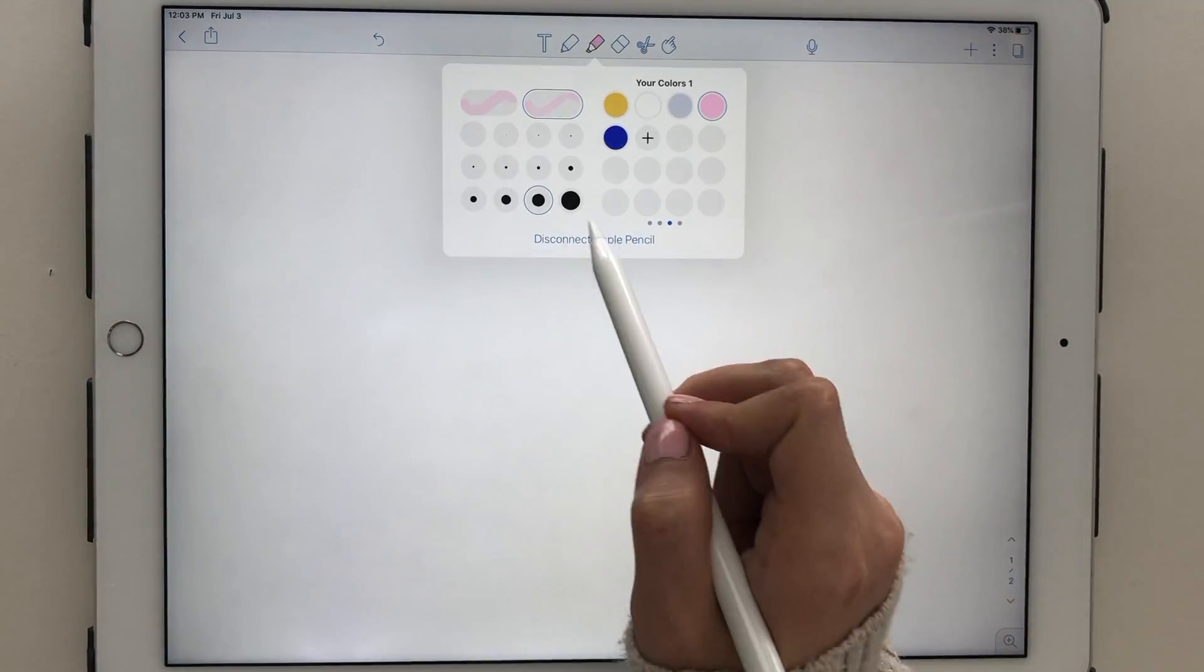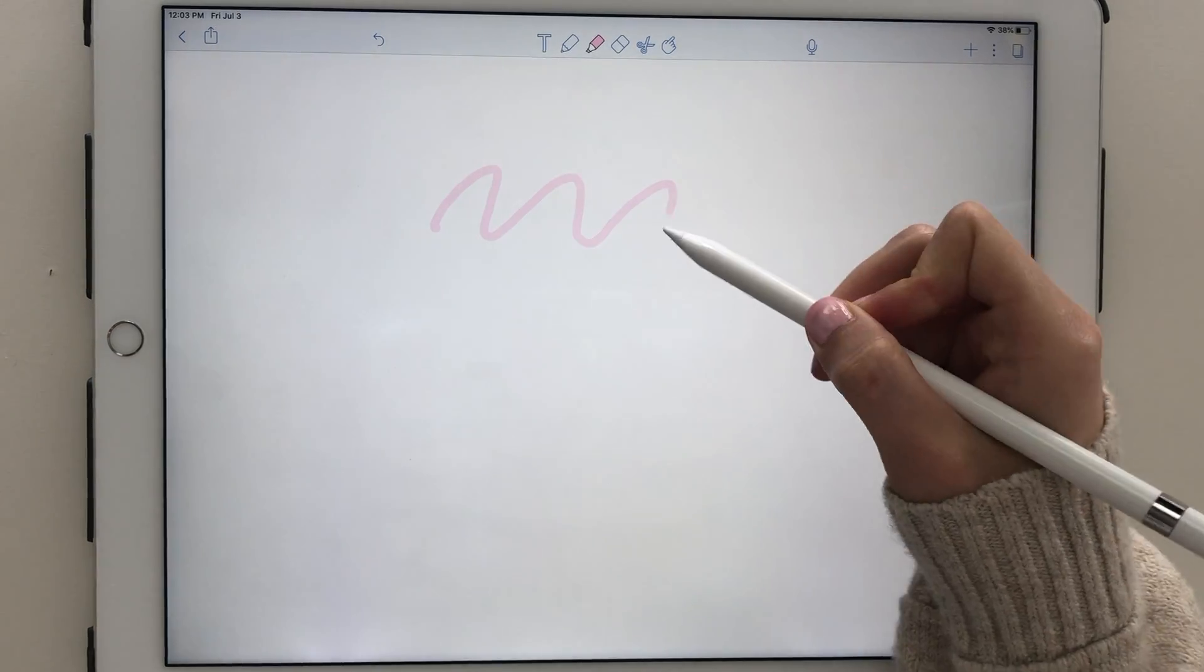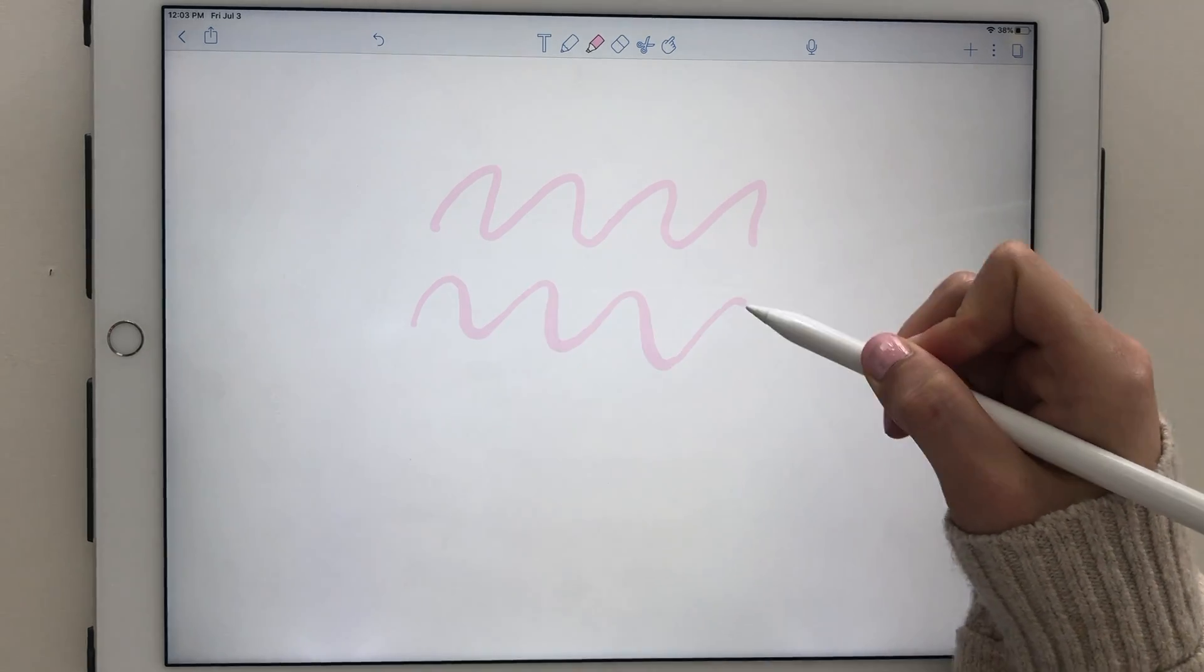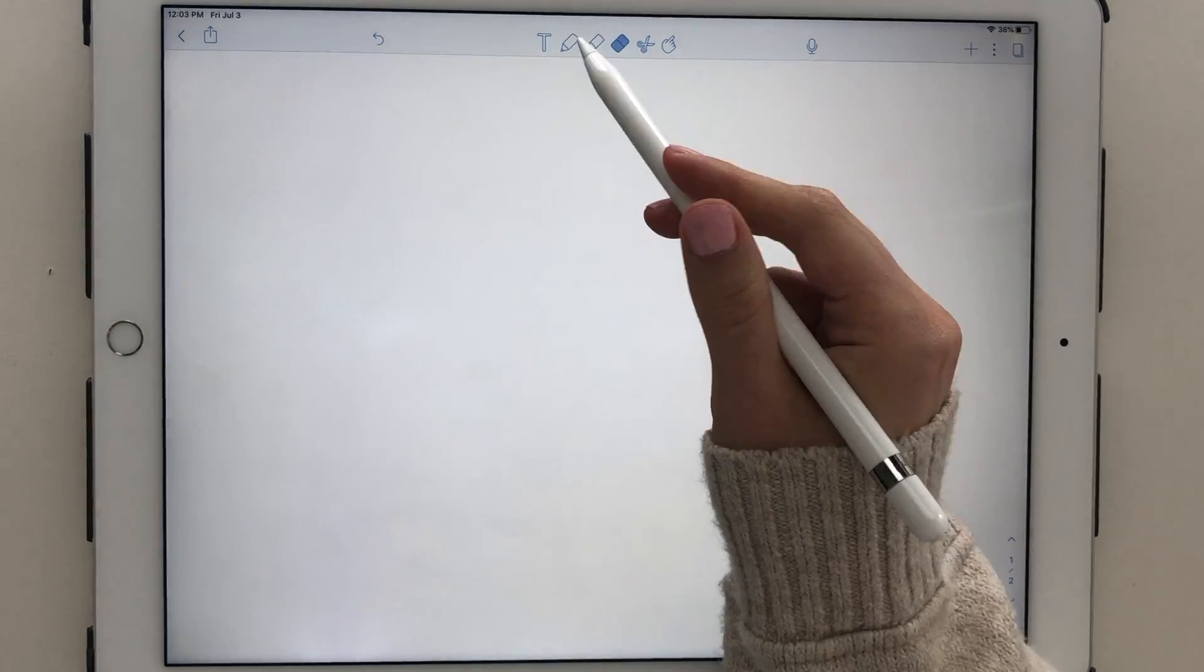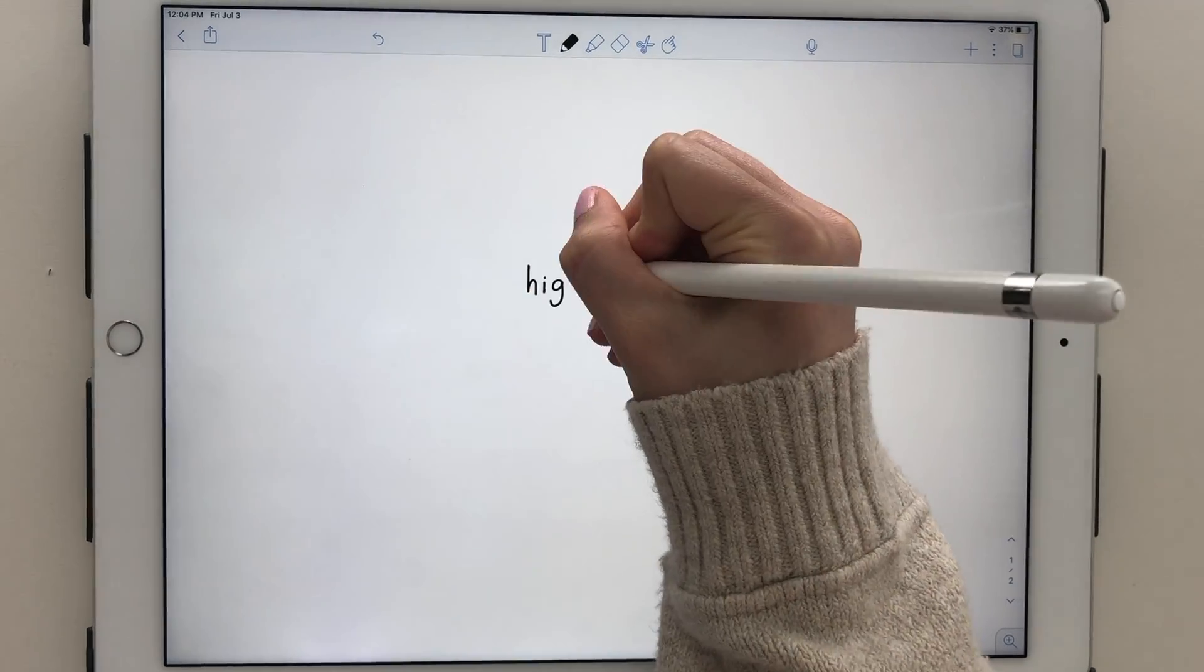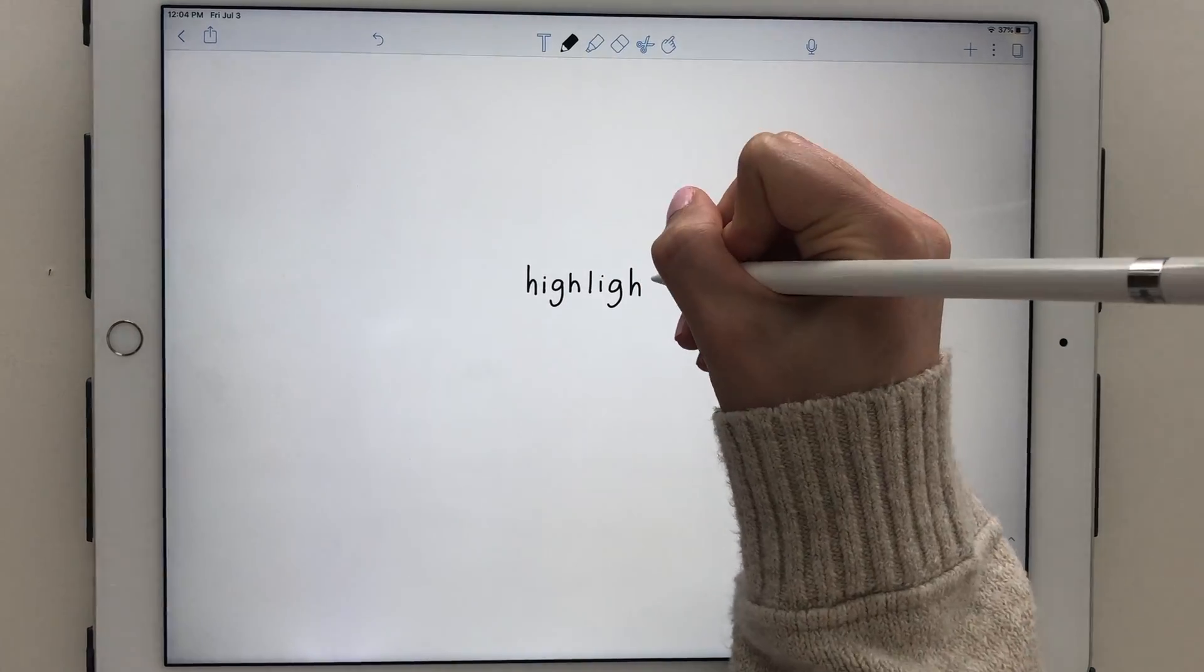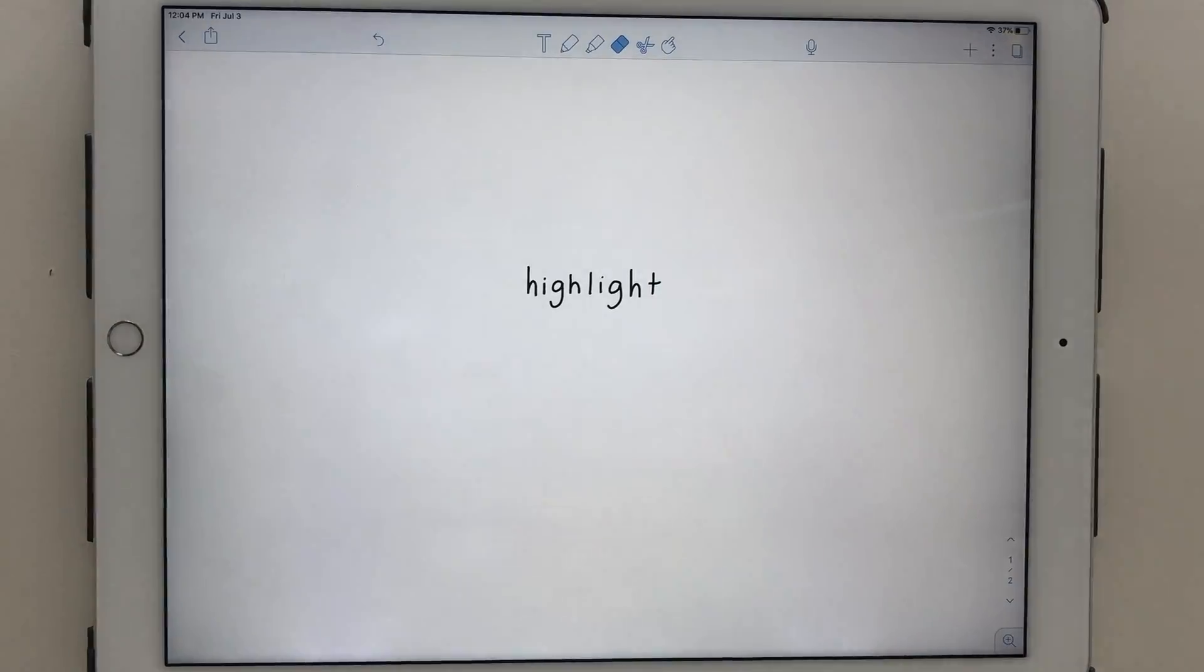If you've looked at older reviews of Notability, a common complaint was that the highlighter used to go over your handwriting. However, they fixed that so that now your writing stands out clearly on a layer above the highlighter. It's a bit hard to explain, but essentially your text color is not distorted when you highlight over it.